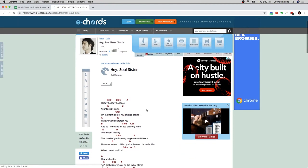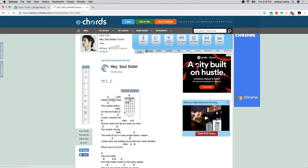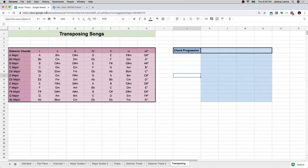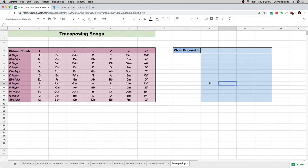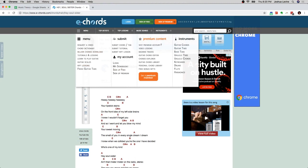Let's just take the first four chords of the song. We've got E, we've got B, we've got C-sharp minor, and A — E, B, C-sharp minor, A. I happen to know that the song is in the key of E, so we're going to write them down. The chords are E, B, C-sharp minor, and A.